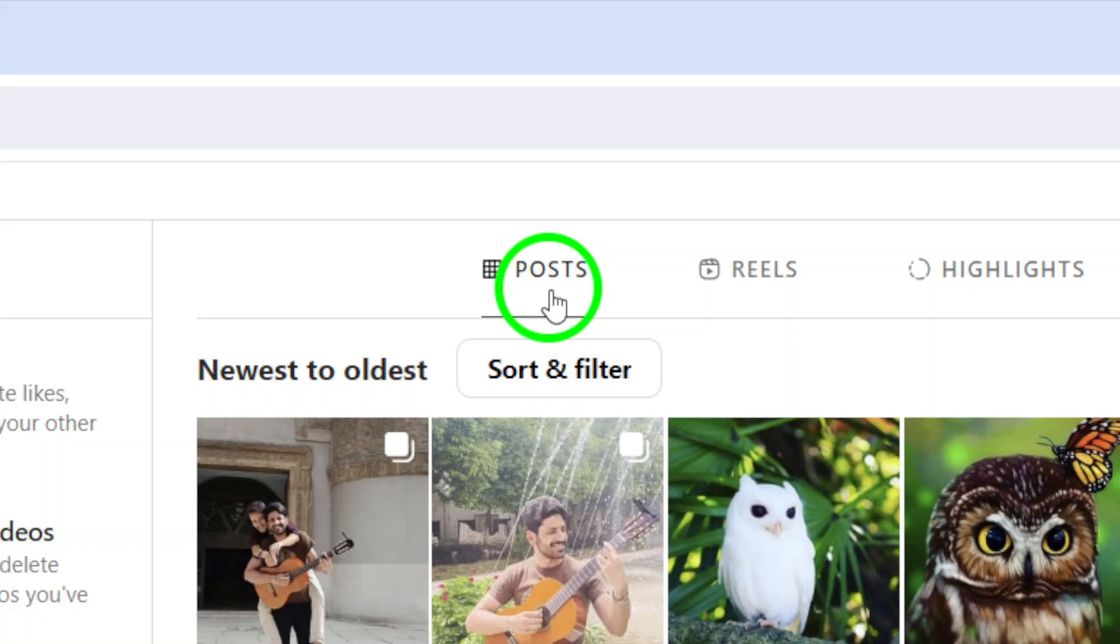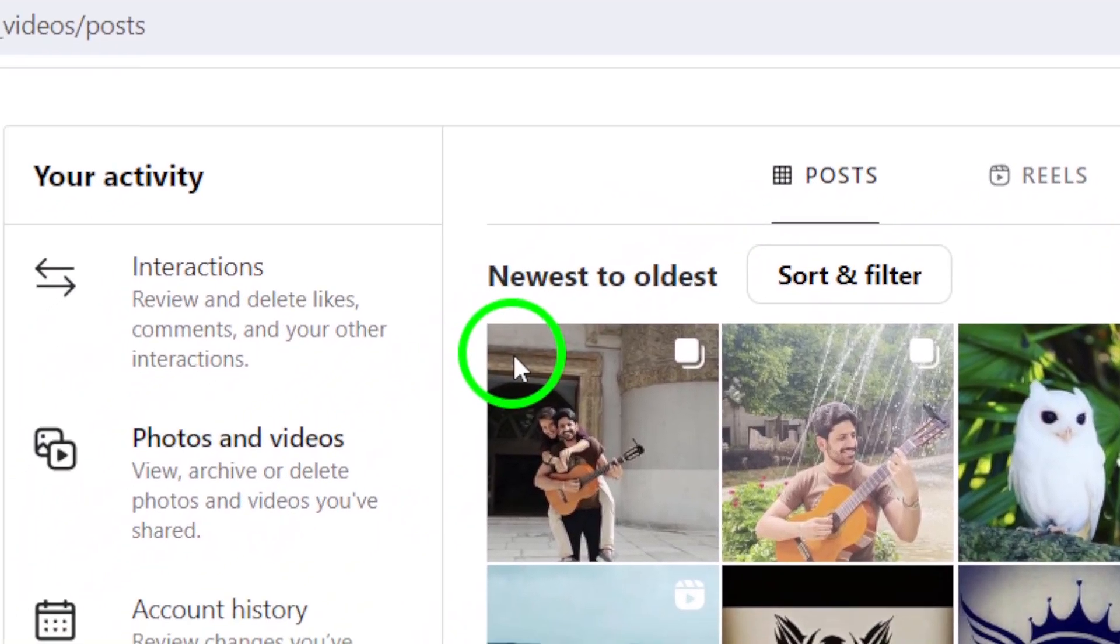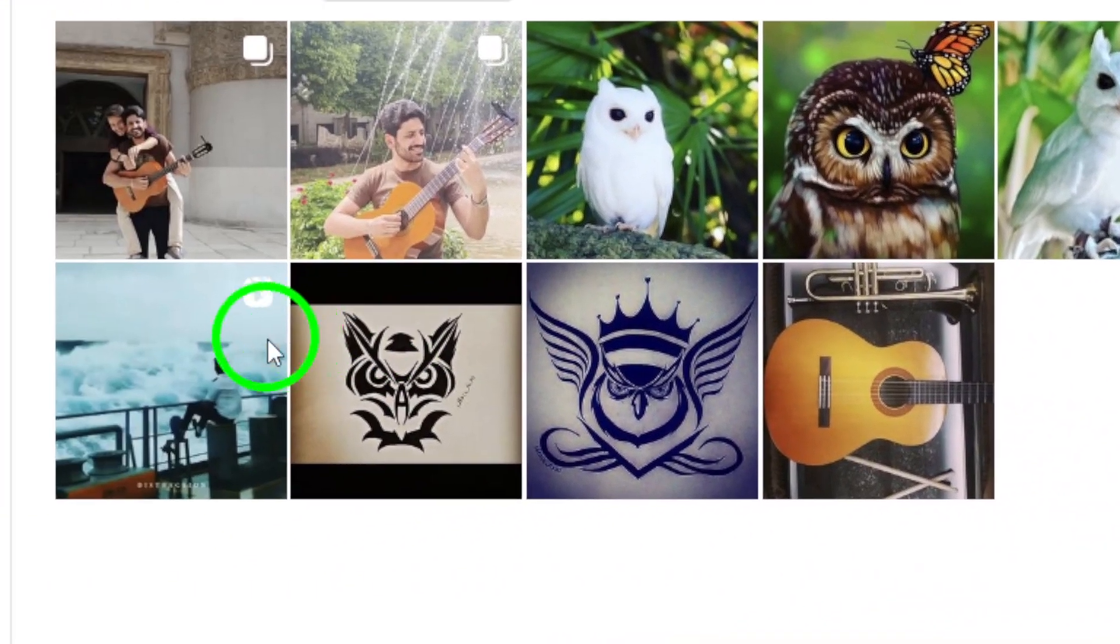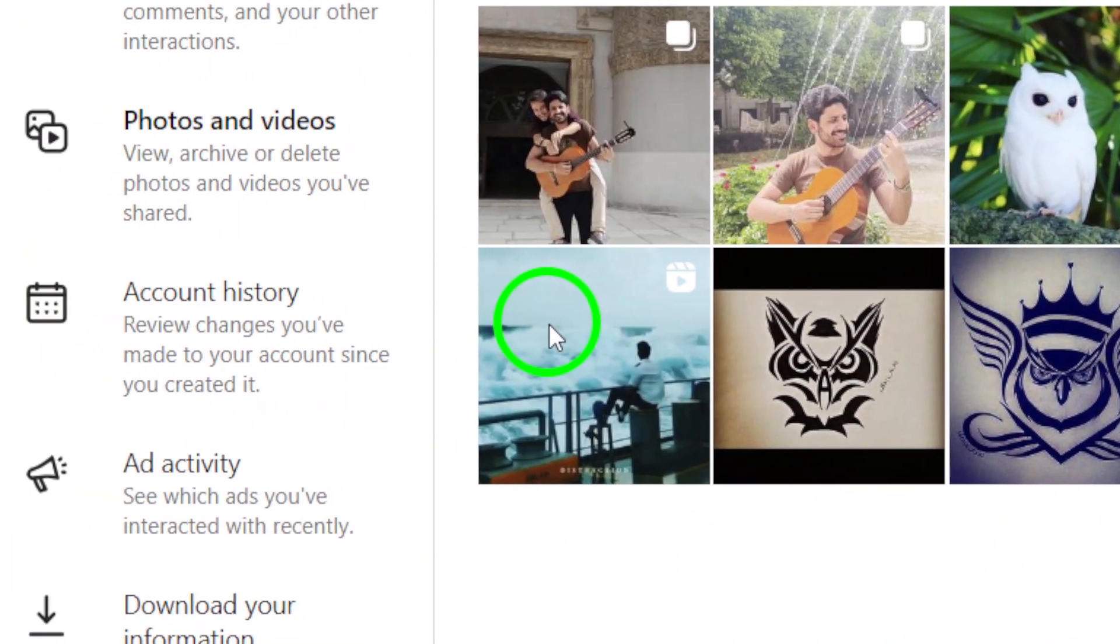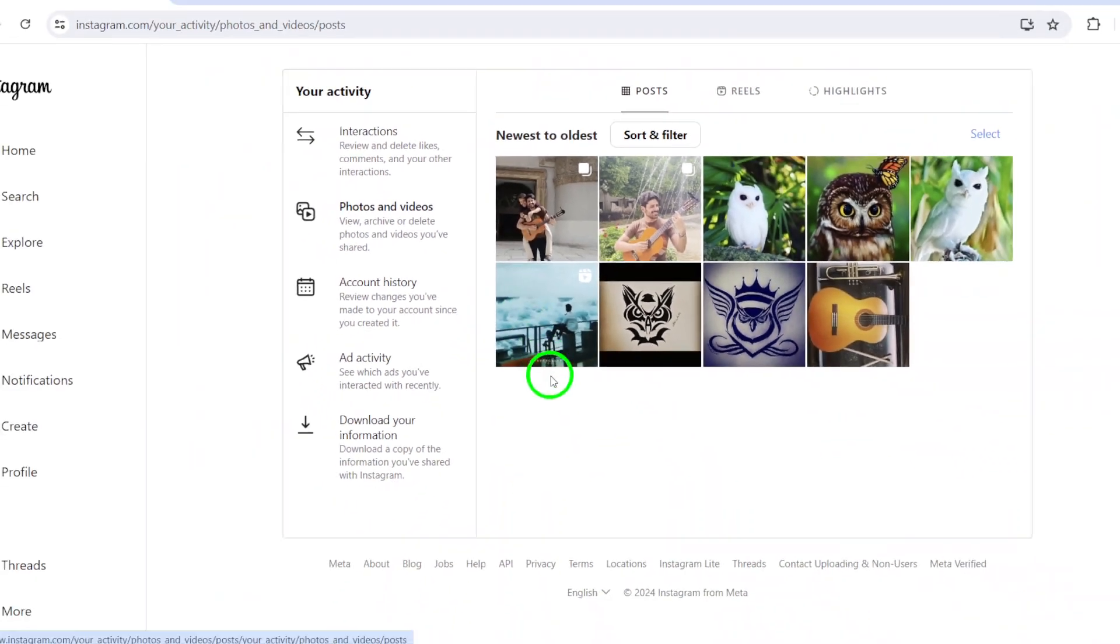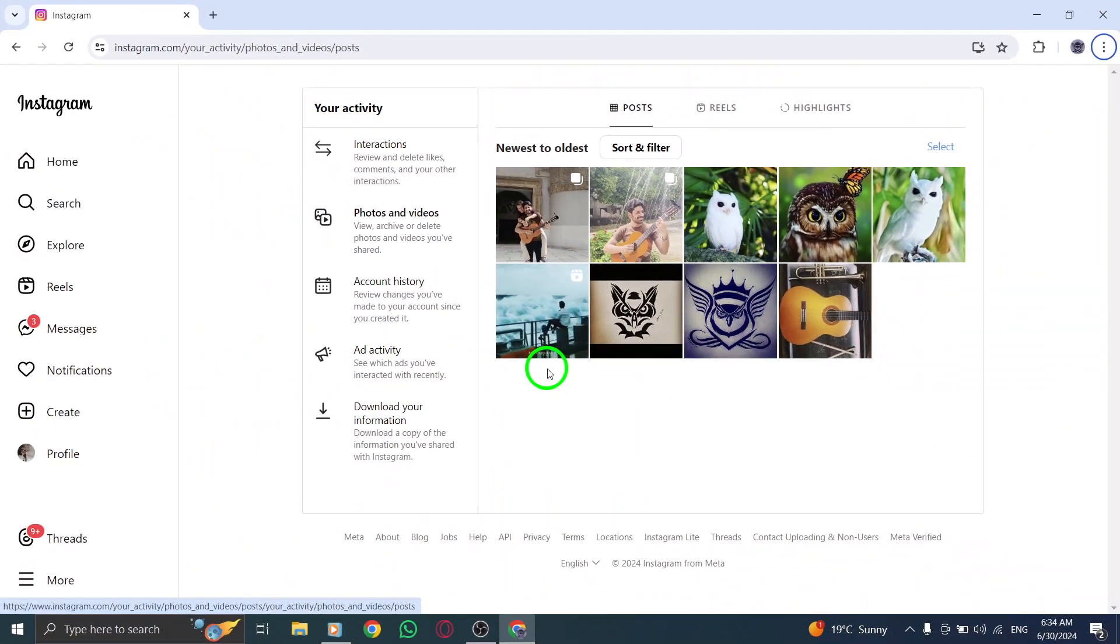Here, you'll find a chronological list of all the posts you've shared on Instagram. You can scroll through them at your leisure, reminiscing on past memories or checking out your growth as an Instagram user.